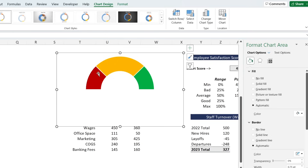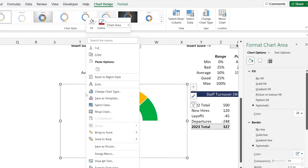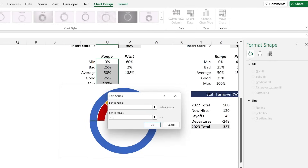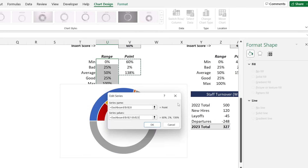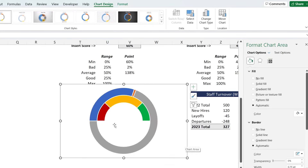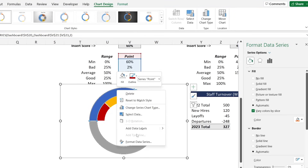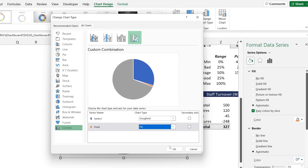Now this is starting to look like a gauge chart, but we're missing the needle that shows where exactly we stand. Move the chart down a bit, then right-click, go to Select Data, and add a new series called Point with these three values. Hit OK. Now we need to change this outer area - right-click and go to Change Series Chart Type, and for the Point series, change it to a regular Pie Chart. Hit OK.